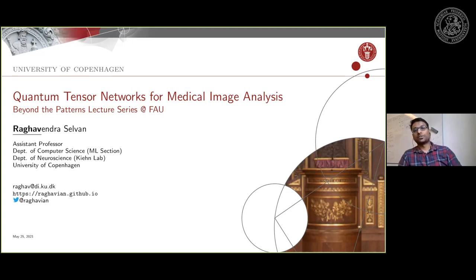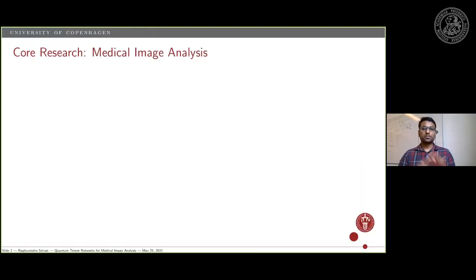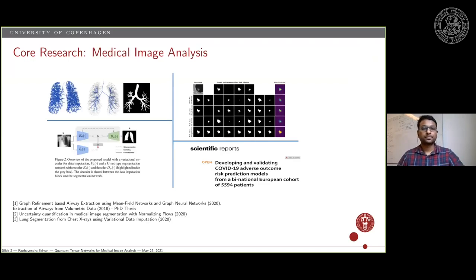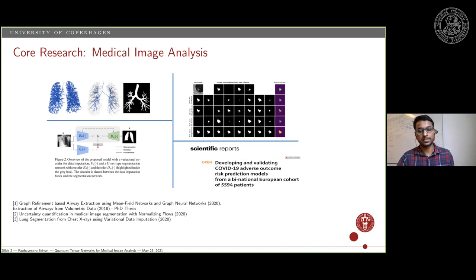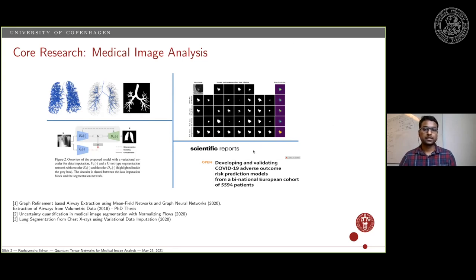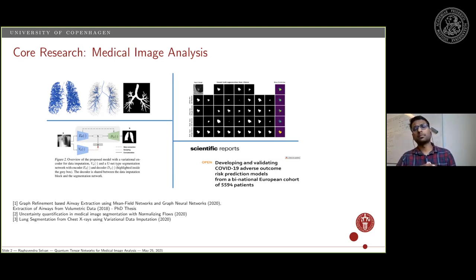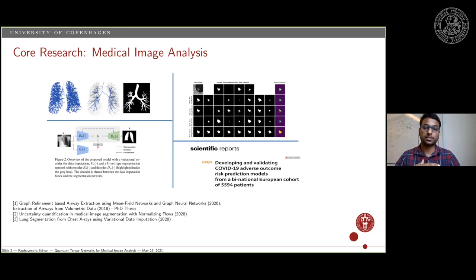The talk today is going to be about quantum tensor networks for medical image analysis. This is converging two of my core interests with a recent interest I have had with quantum tensor networks. I hope by the end of this talk you will be as excited as I am about this particular tool. My core research area is medical image analysis — that's where I have my PhD from — and since then I've continued to do more medical image analysis using broadly machine learning. Last year we had some work using the Danish cohort of the first wave of COVID where we tried to predict the risk in terms of hospitalization, which was a multi-institutional effort.